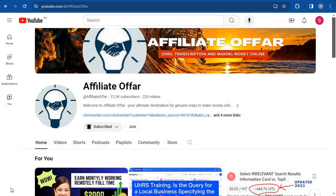Hello guys, welcome back to Affiliate Offer. Today I'll be showing you how to maximize your online earning by working on multiple accounts on the same device without getting banned or suspended. So if that's what you are looking for today, then stay tuned for more.